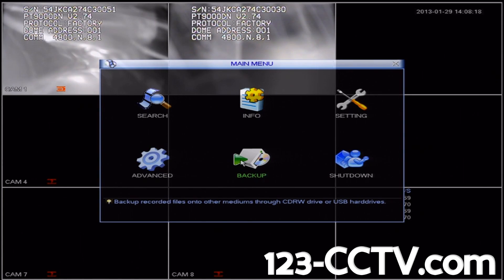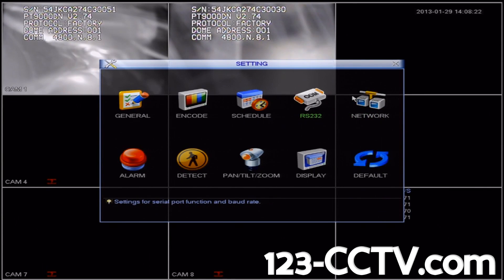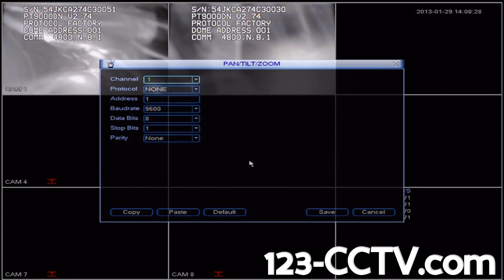Click on the Settings icon in the top right corner. Then click on Pan Tilt Zoom in the bottom middle of the page. In this menu, we're going to configure the DVR to communicate correctly with the PTZ.